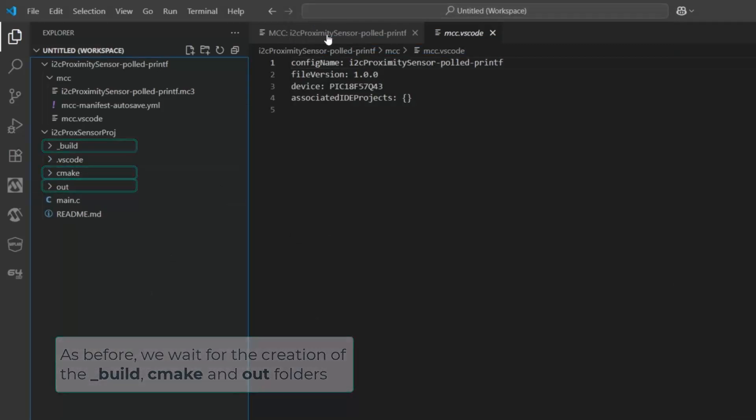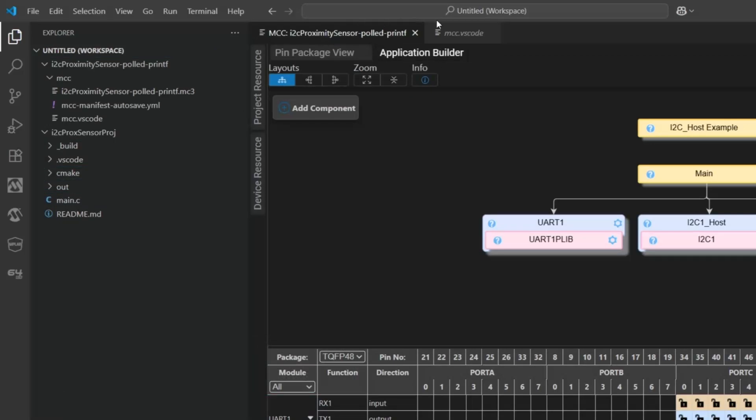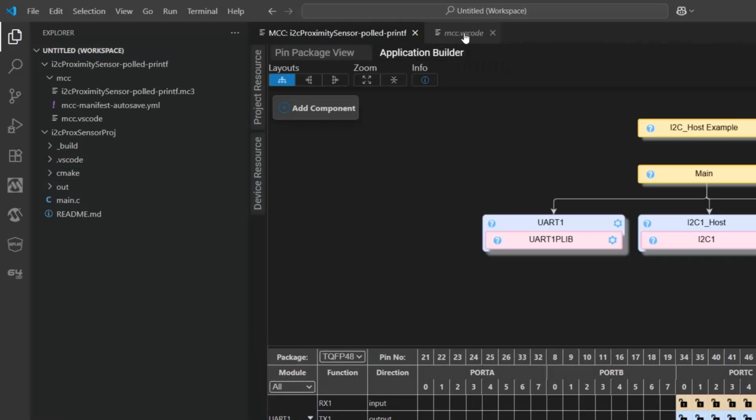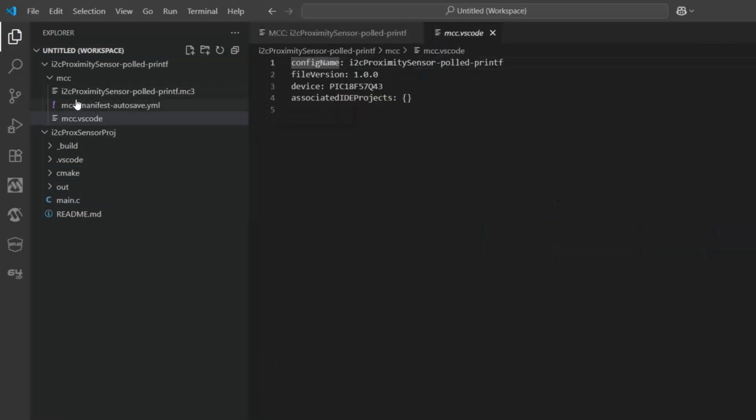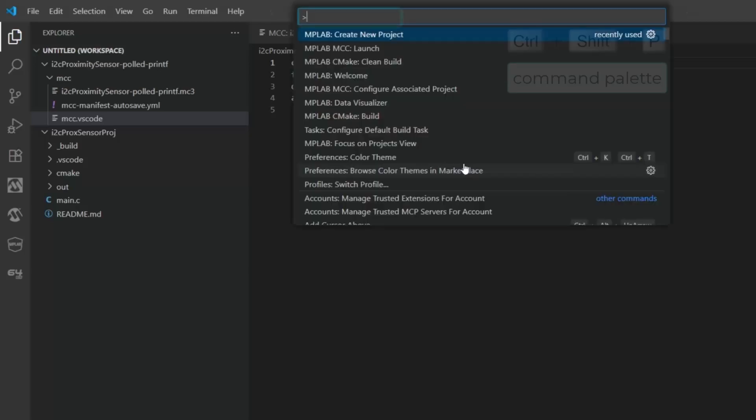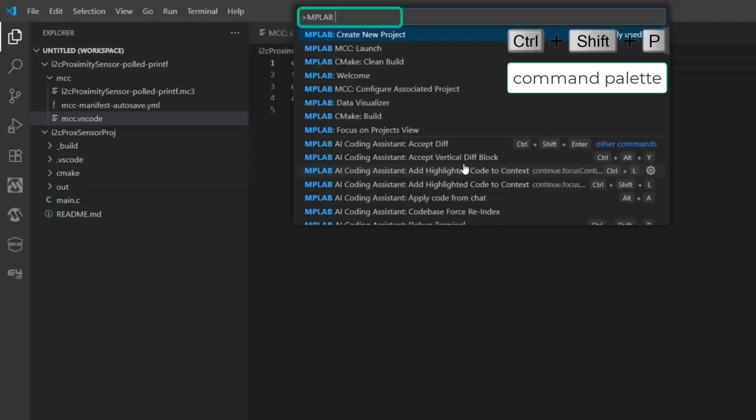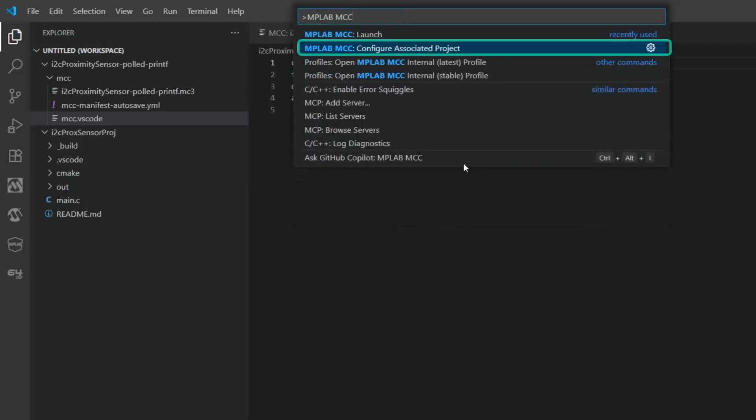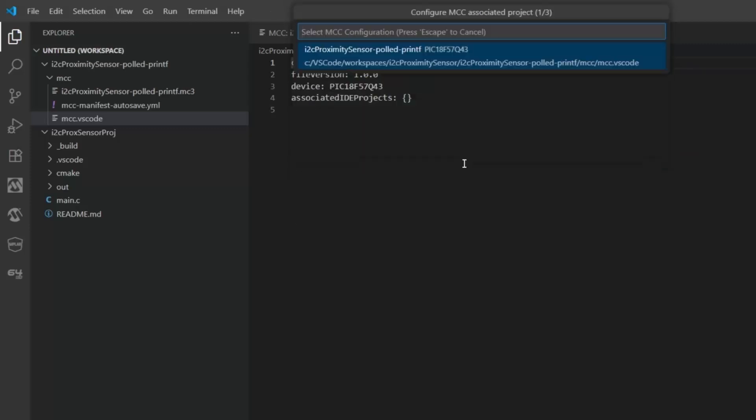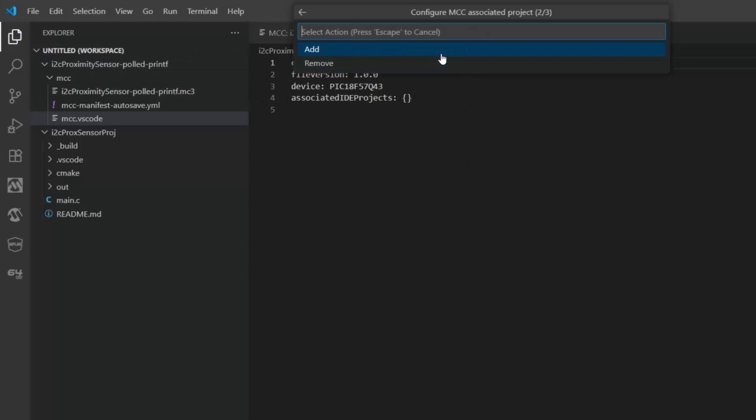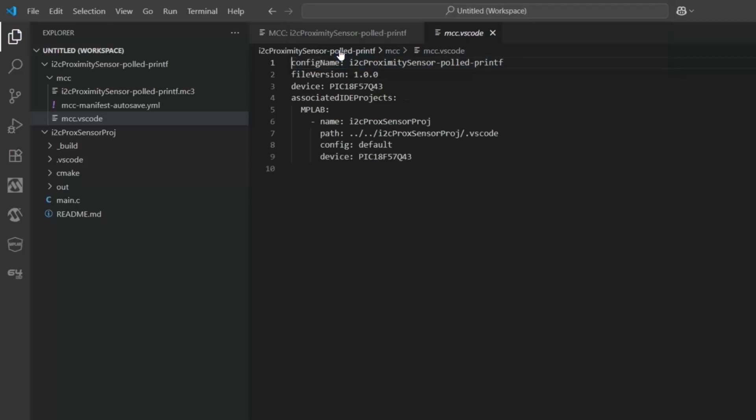Now we should be able to run a new command and associate this configuration, the polled printf configuration, with this new project. Ctrl-shift-p, MPLAB MCC. We've got this new command we haven't used before: Configure associated project. Now we first select the configuration to associate. We only have one, so it's this one. I'm going to add it to this prox-sensor project, and the default configuration is added because we only have that one configuration.